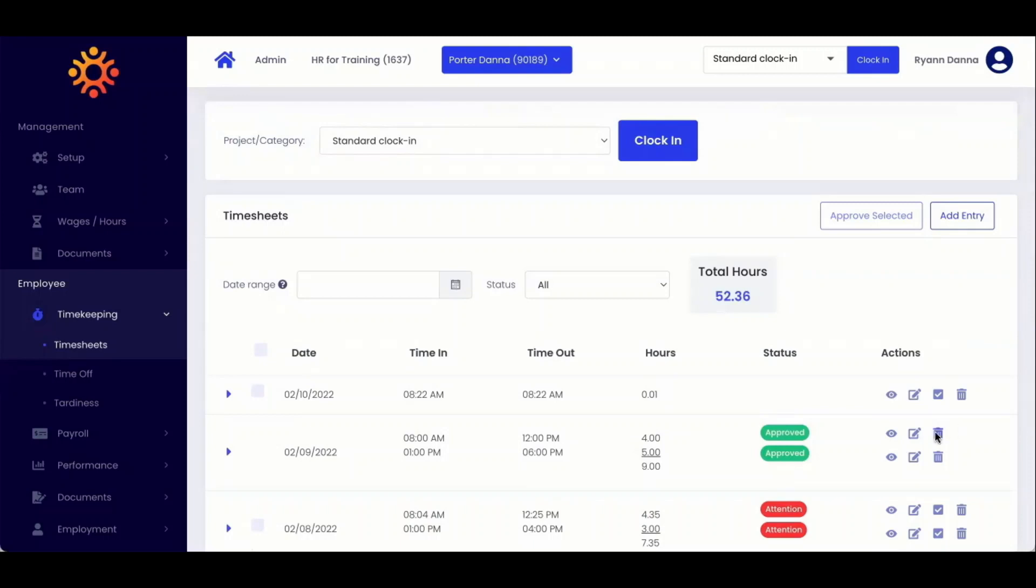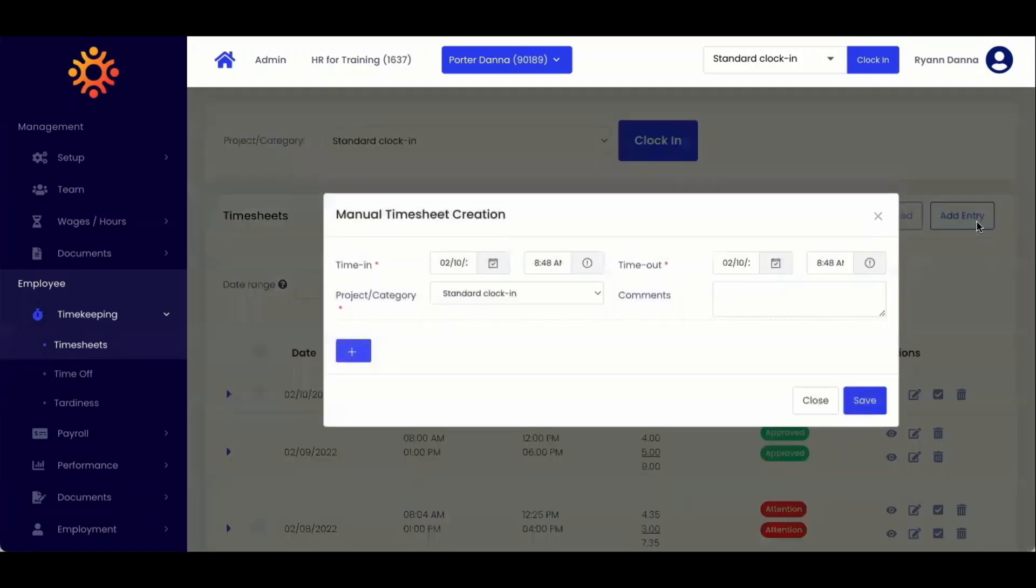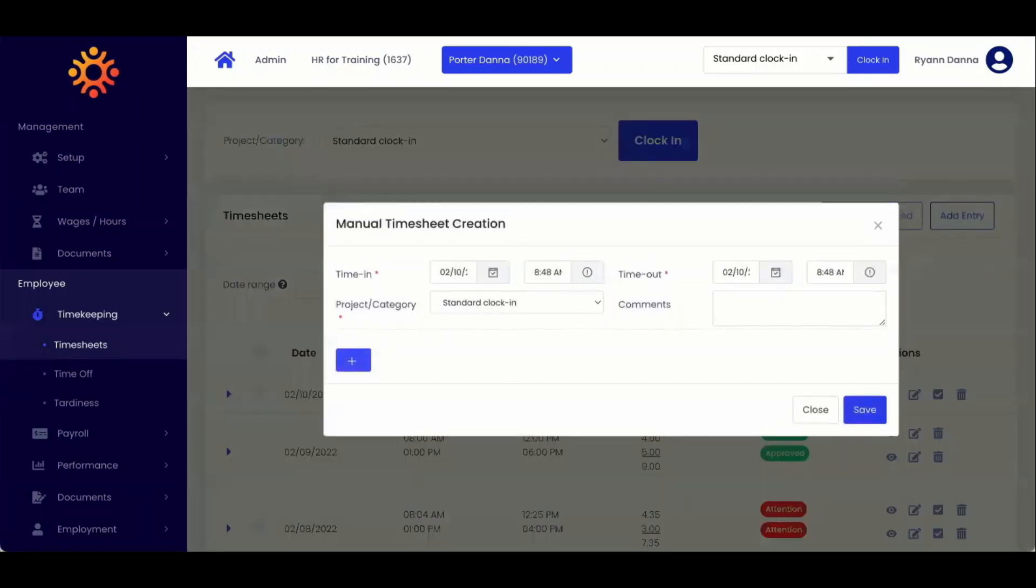To add a brand new entry, you will click the add entry icon in the top right corner. When you create a timesheet entry, it will automatically approve.